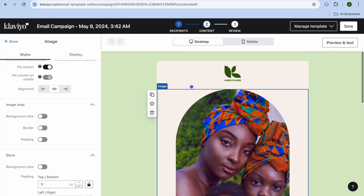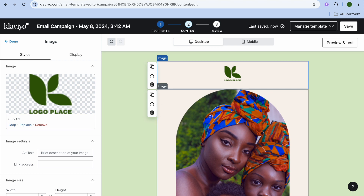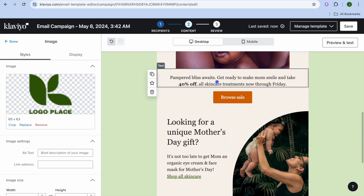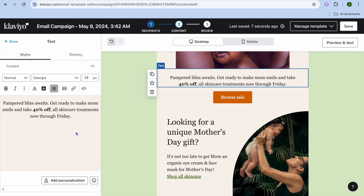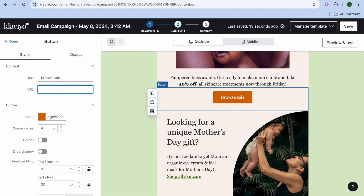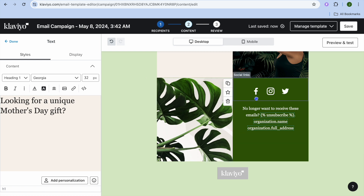If there are any other changes — for example the logo — you can tap on the logo section and change it right there. You can scroll down and make changes to the text section by tapping on the text and using the left hand menu. You can also change the button, and I recommend adding a URL so that when someone clicks the button they'll be redirected to your offer. You can also change the button color.